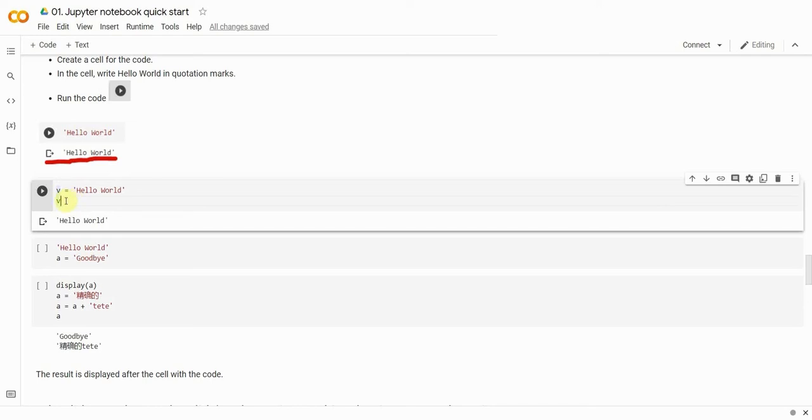Here, the following rule applies. If the last line of code features a variable or a constant, Colab will display the value of this variable or constant. In this case, the v variable contains text that says Hello World.